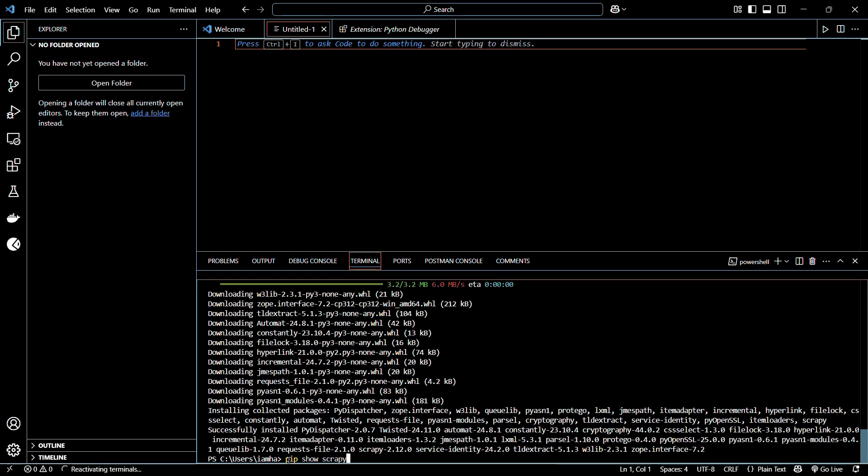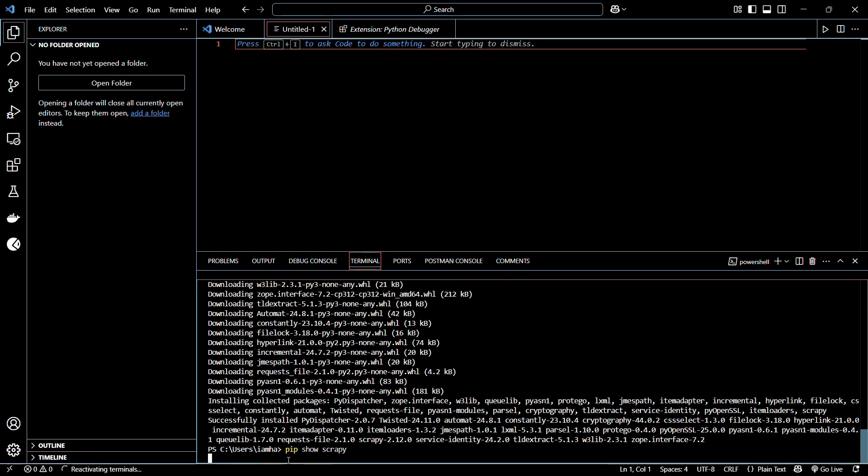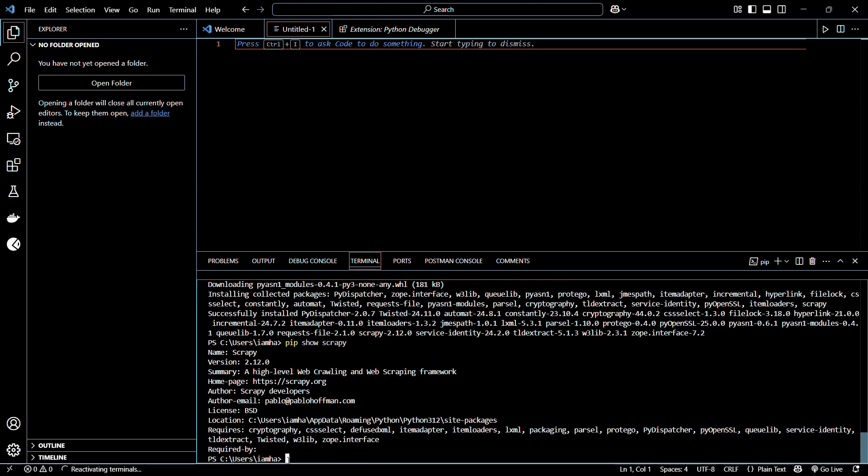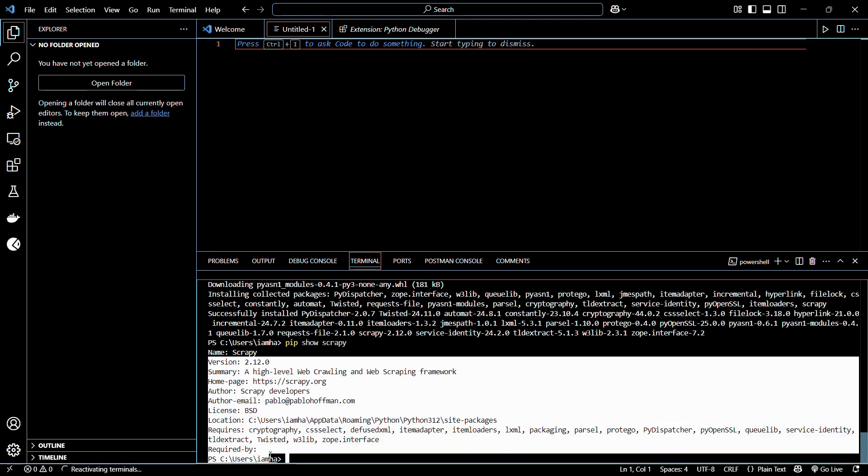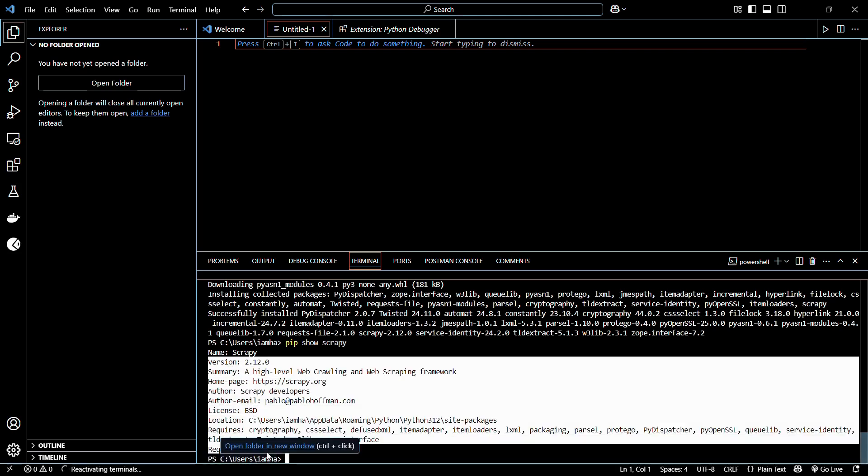Once you have typed it in, simply hit the enter button again. Here you can see that it has retrieved some information like the version number as well as the location of this library inside my system.